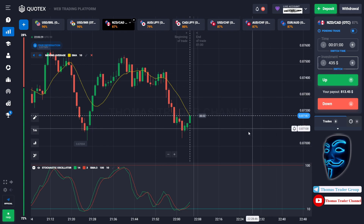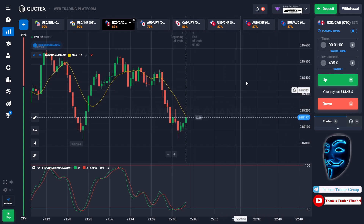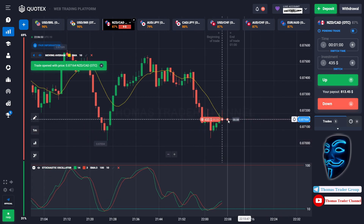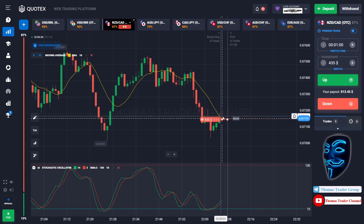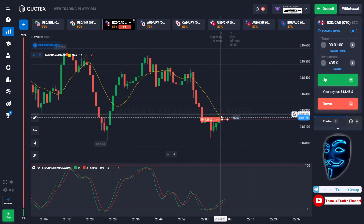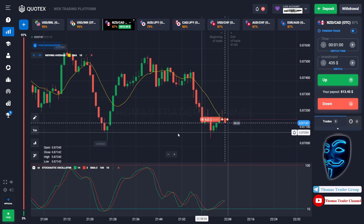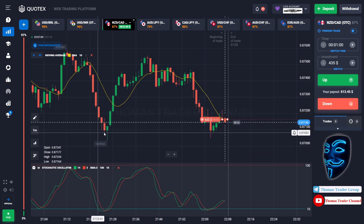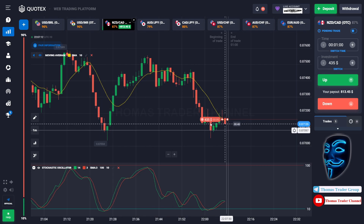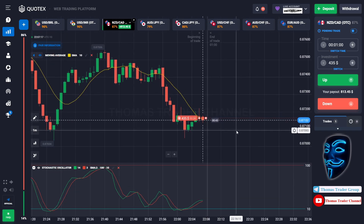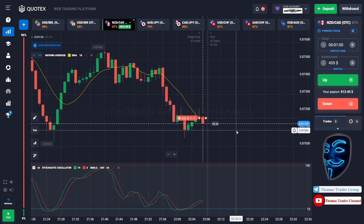Let's change our investment to $435. We can open sell for one minute. The market will make a correction to the moving average line before continuing the bearish trend. As you can see, the market is going bearish and trying to break the support area, but it doesn't have enough power — that's why it makes a correction to the moving average line before rebounding and trying to break the support area again.